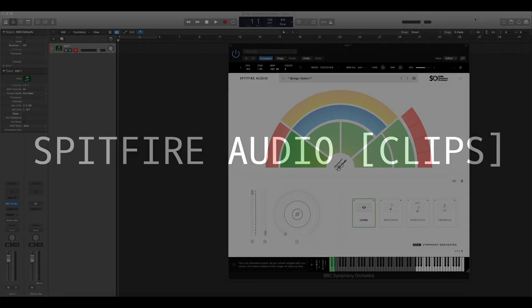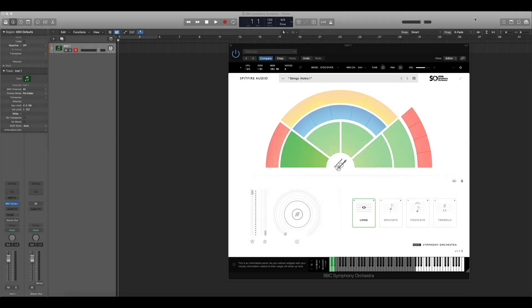In this video tutorial I'm going to discuss how you can use dynamics with BBC Symphony Orchestra. I'm using Logic but many of these techniques are applicable to any other DAW.